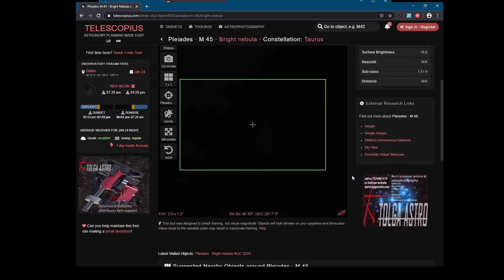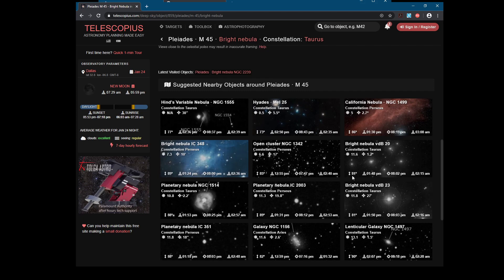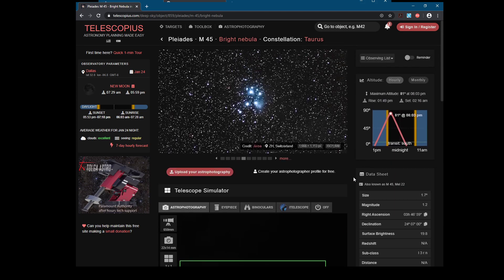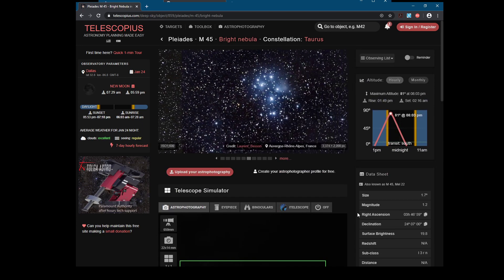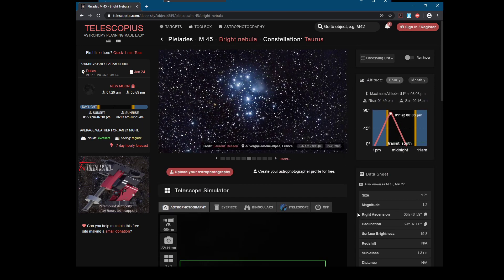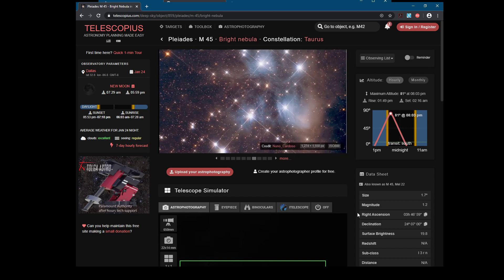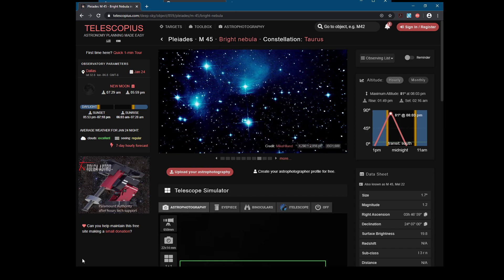Telescopius is a really good website for helping plan out everything, helping figure out what exactly is available, and helping you make sure you're on target. This isn't sponsored or anything — it's just a website I've really found to be helpful personally. Good luck and clear skies, guys.